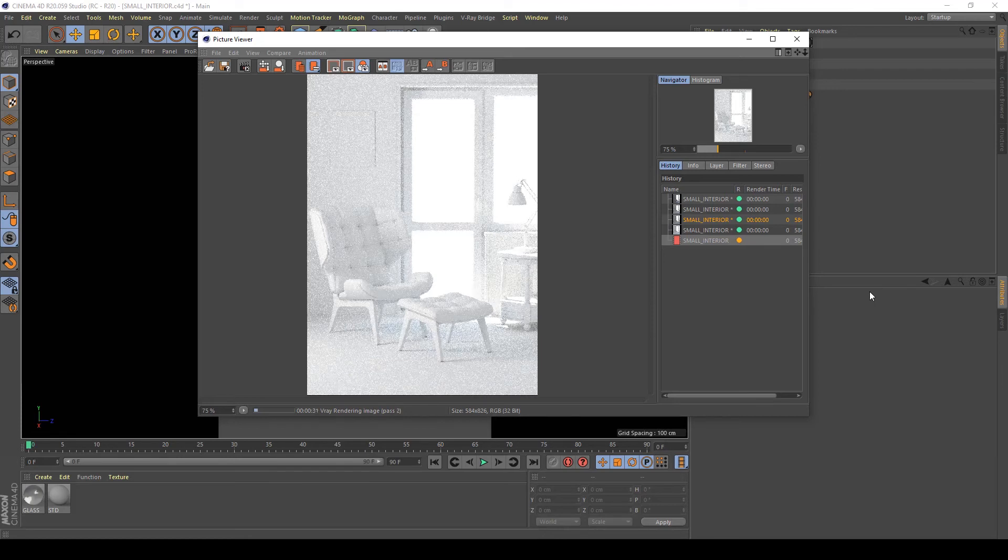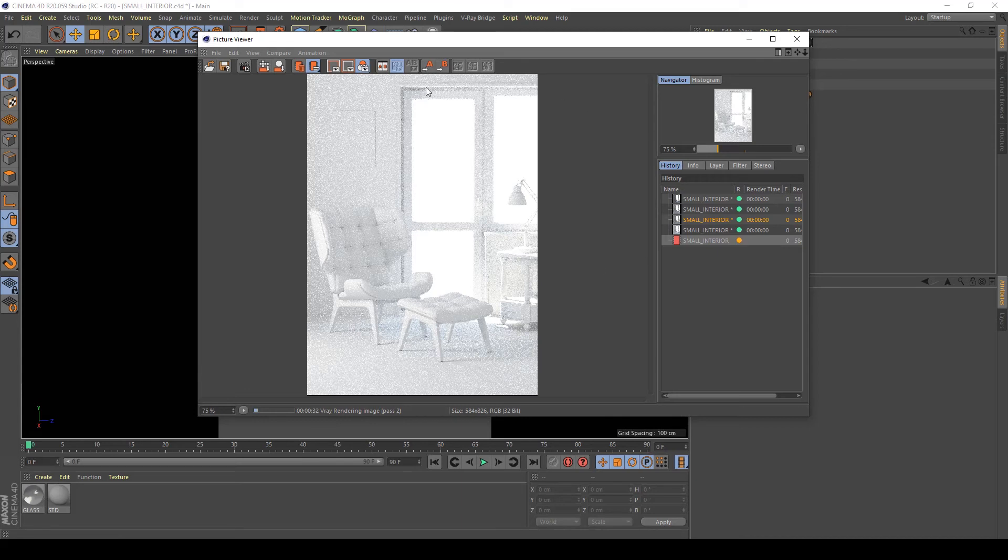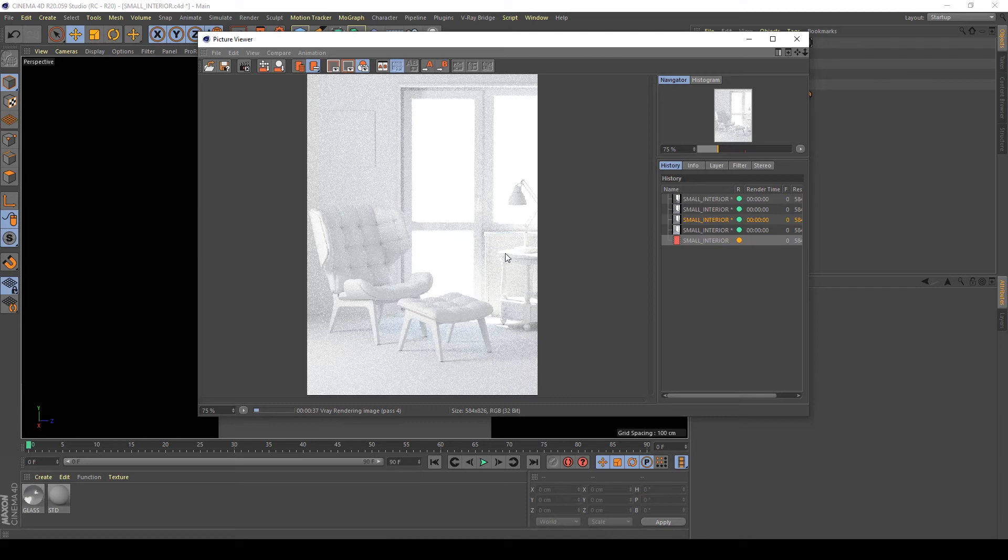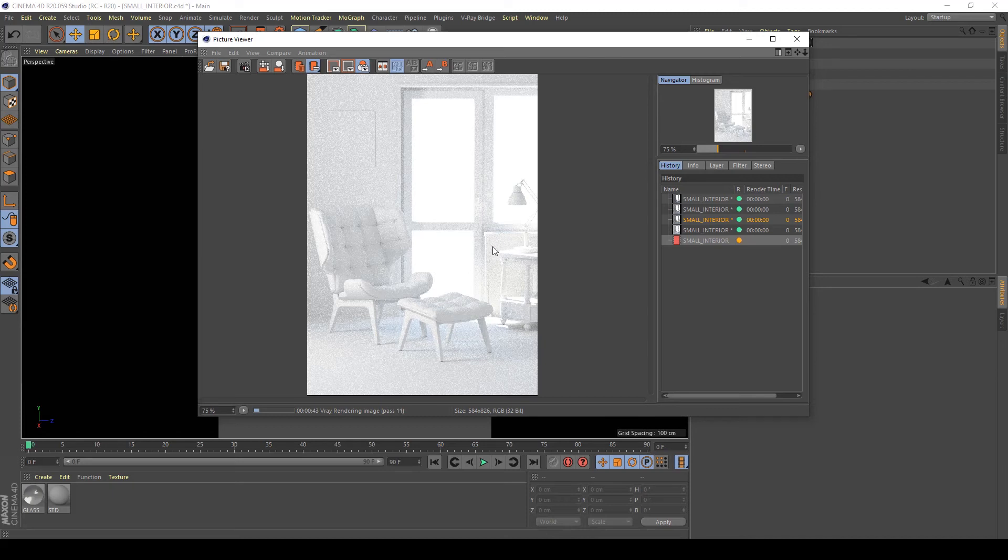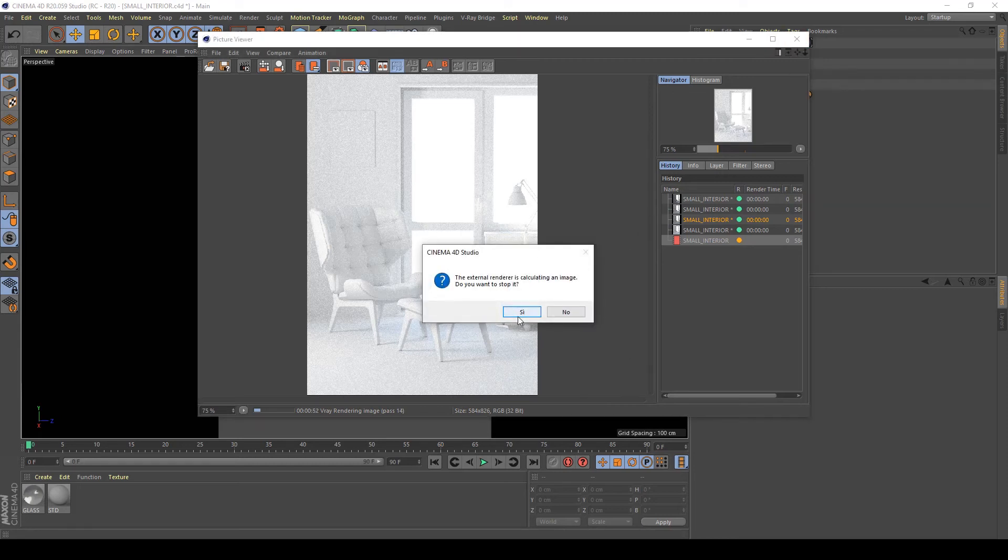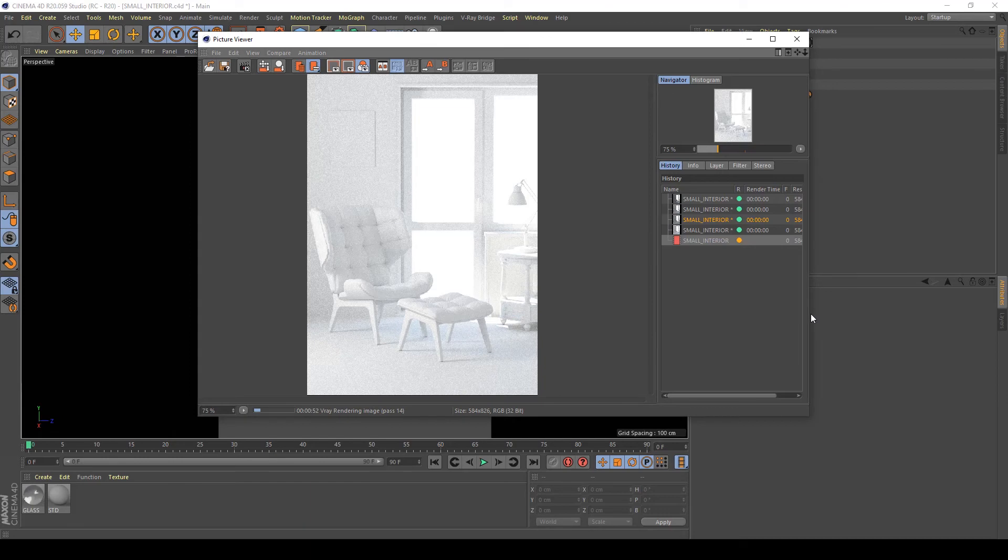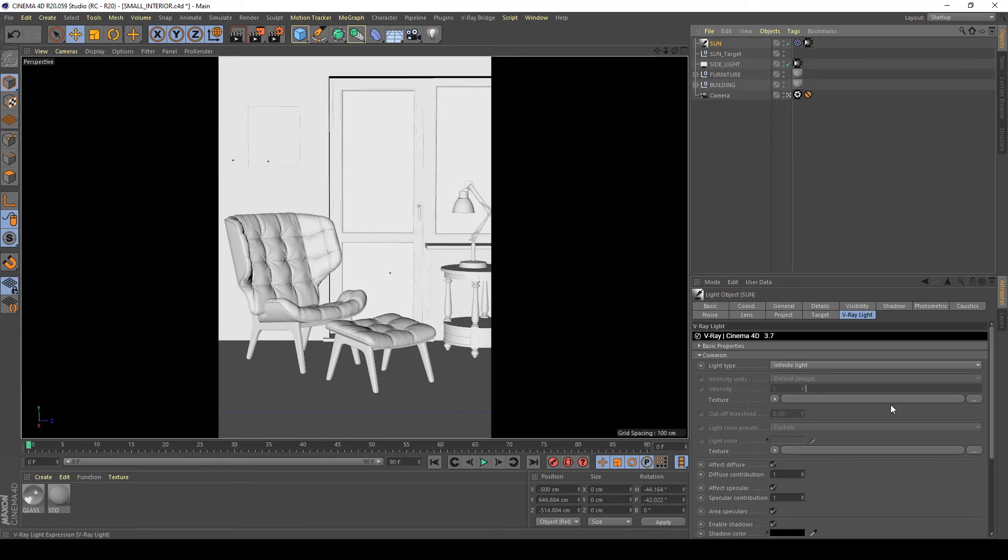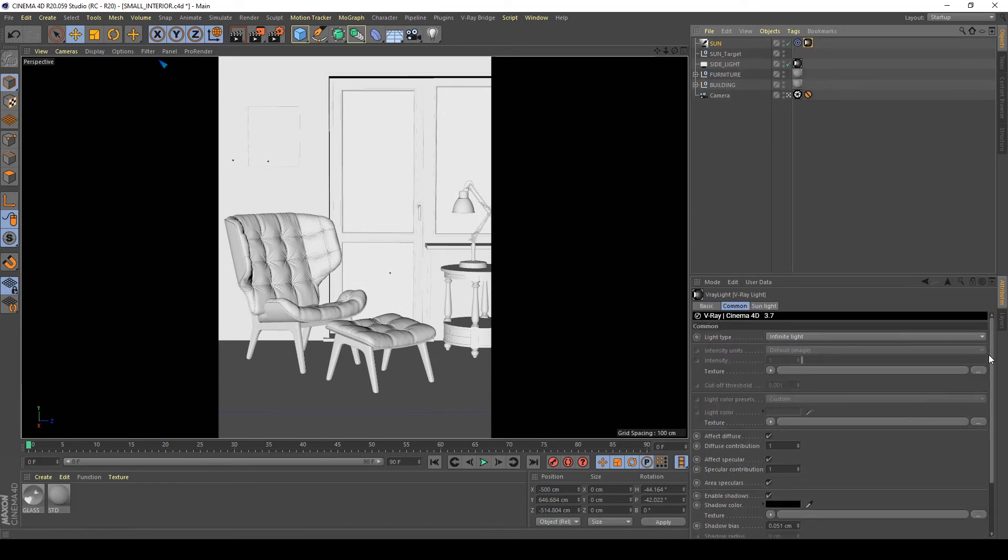Good, my exposure I think from the interior is good. I have only to reduce the effects of my sun on my warm very bright areas because it's too burned here and here. So I'm going to stop my render again and go to my sun tag.